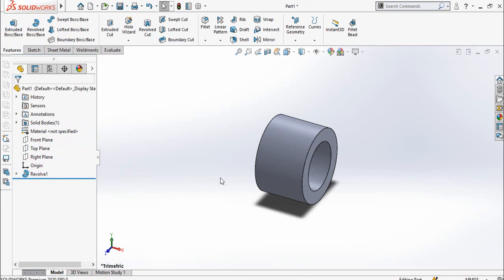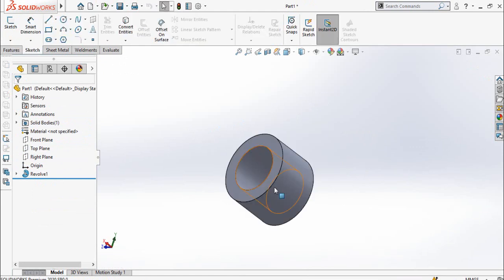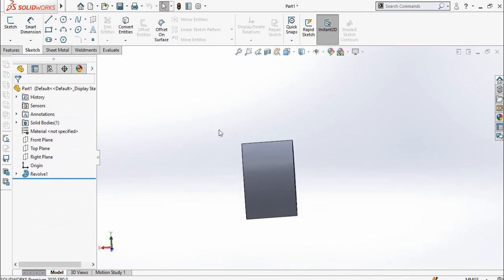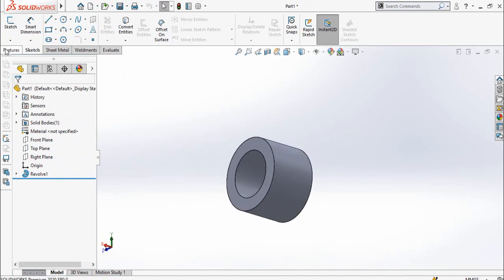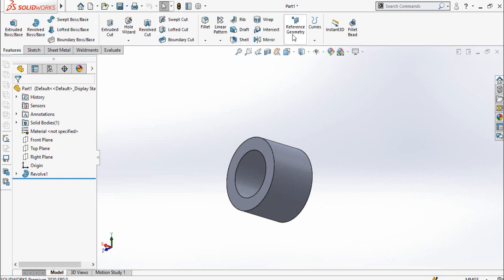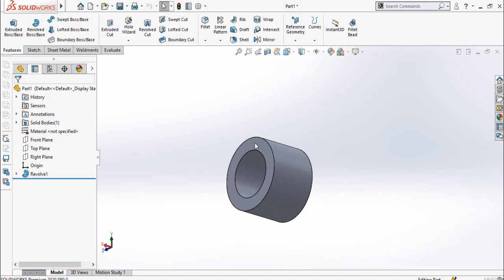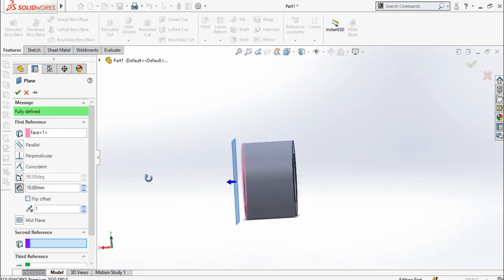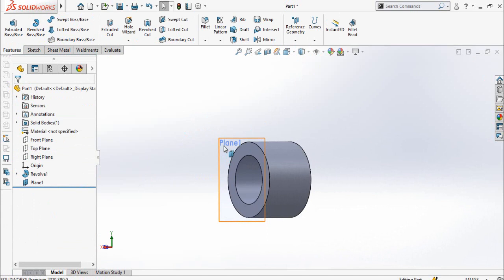Next step is that we have to add the threaded group here. First of all we have to make another plane somewhere here. So for that click on Features tab and from here reference geometry, select plane. Select this face and type the distance which is 10 millimeters, then press OK button.